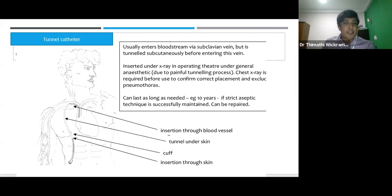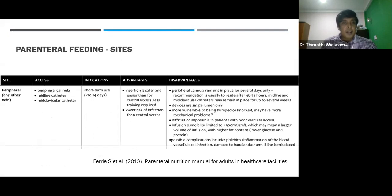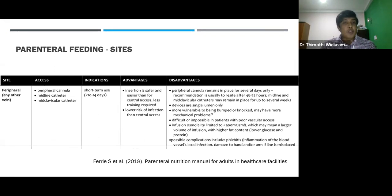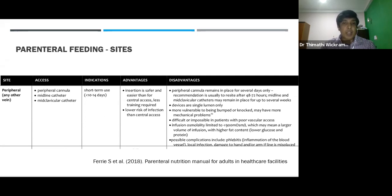For a short-term period, parenteral nutrition can be given via a peripheral line. Solutions with osmolarity less than 900 can be given, and this can only be done for 10 to 14 days. Beyond 14 days, peripheral parenteral nutrition cannot be continued. Ideally, one line can be used for feeding for only 3 days, and the cannula site should be changed accordingly.